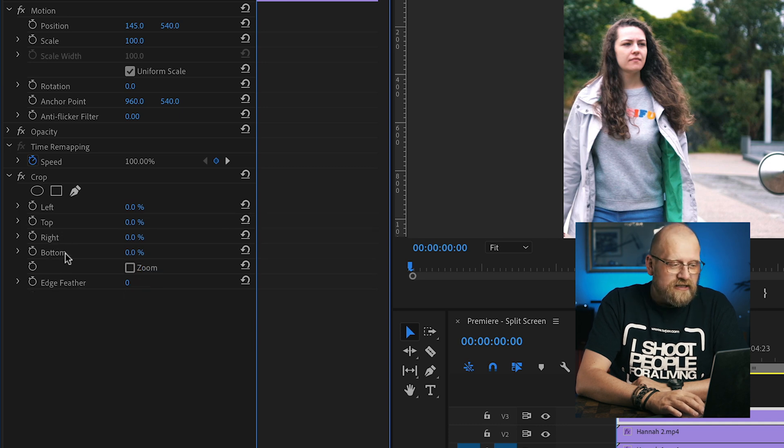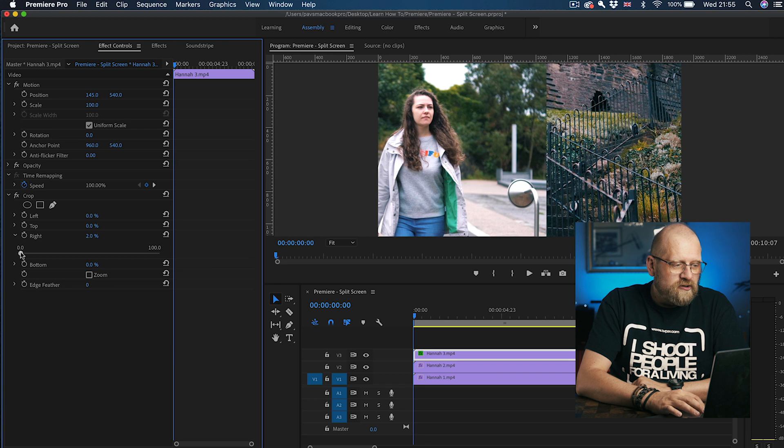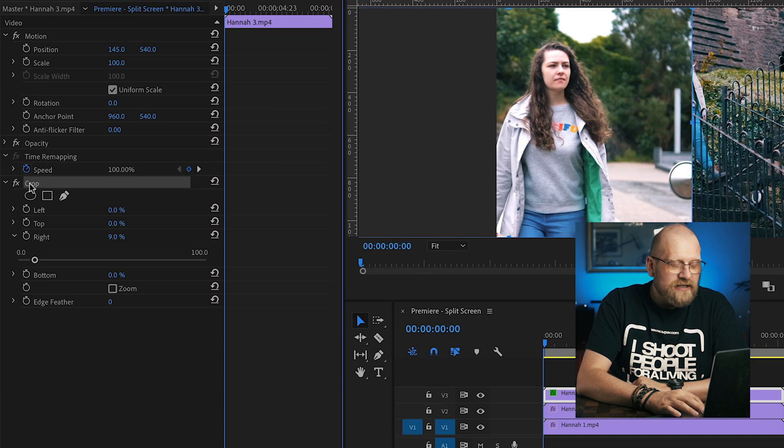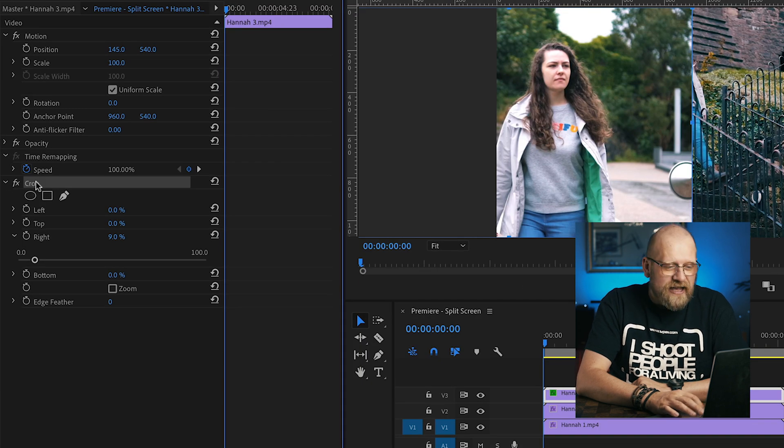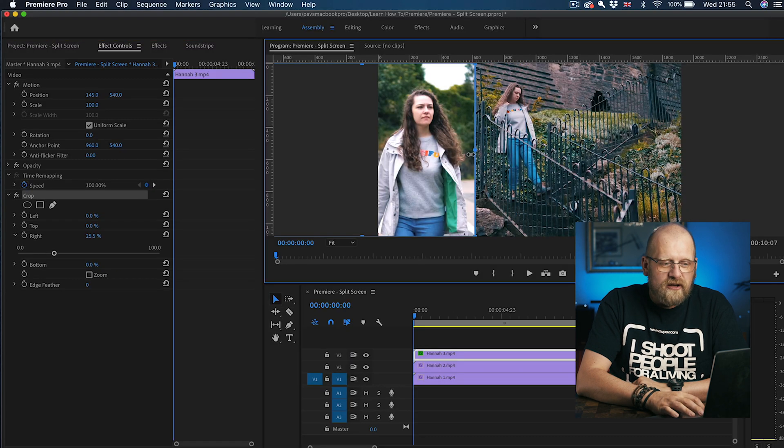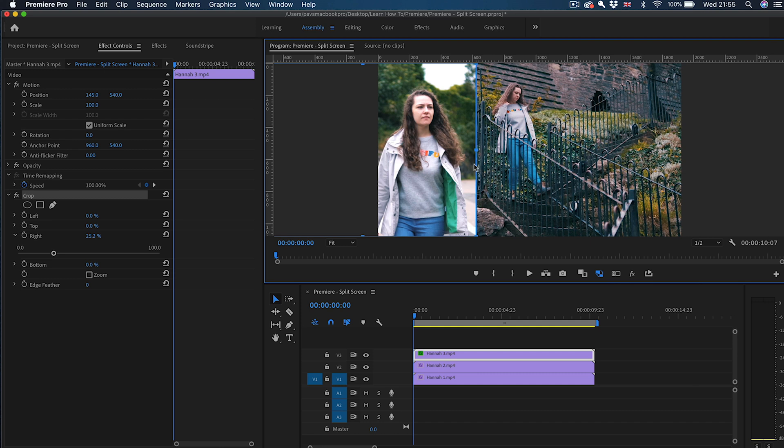So in this instance we want to slide the right one to crop the clip. But also you can click on the crop, on the word there, on the title of the effect, and then it gives you these little handles you can drag to reposition the edges of the clip. So that's our first clip cropped.